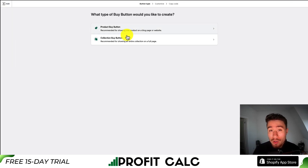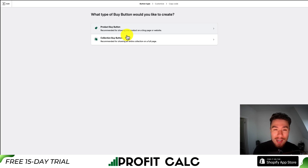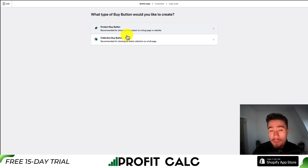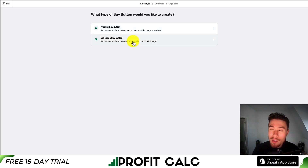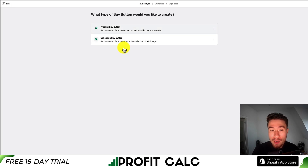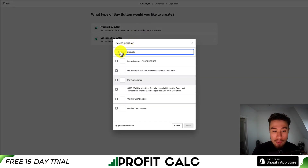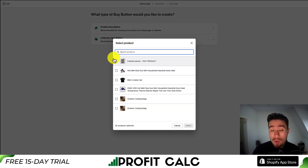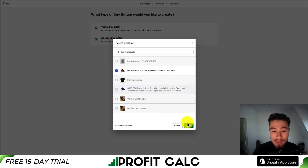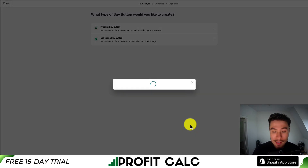You're going to have two options. You can create one for a single product, or alternatively you can create it for a collection, so a customer can click on that button and view all the products within the collection. It's going to depend on what you're looking to advertise, but let's go with the product buy button. You can then select the product you want — I'll select this hot glue gun here.